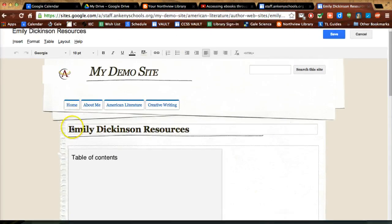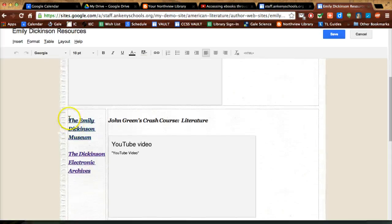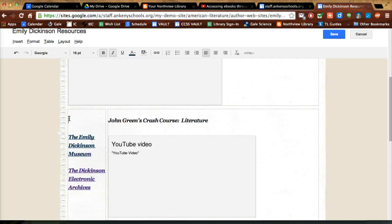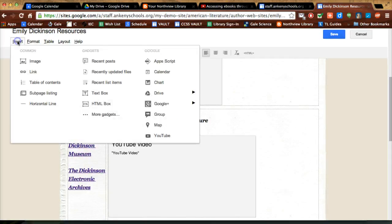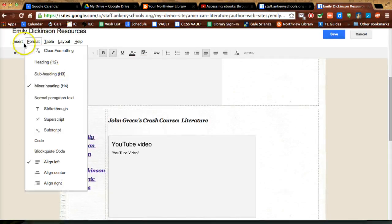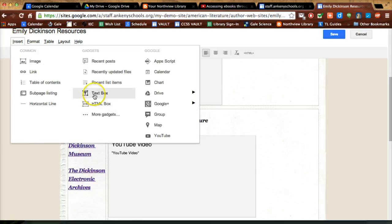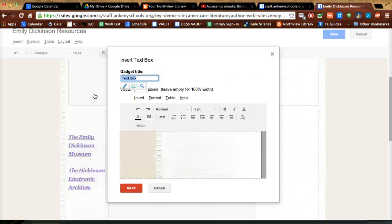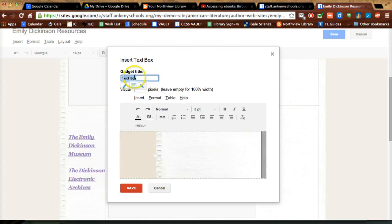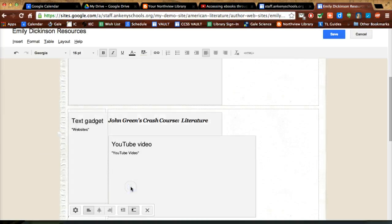So I'm just going to click Edit and I'm going to move my cursor to where I want the text box and I want Insert Text Box and it's going to create the text box there. I forgot to copy this first so I'm just going to click Save. Maybe we'll call it Websites. Click Save.